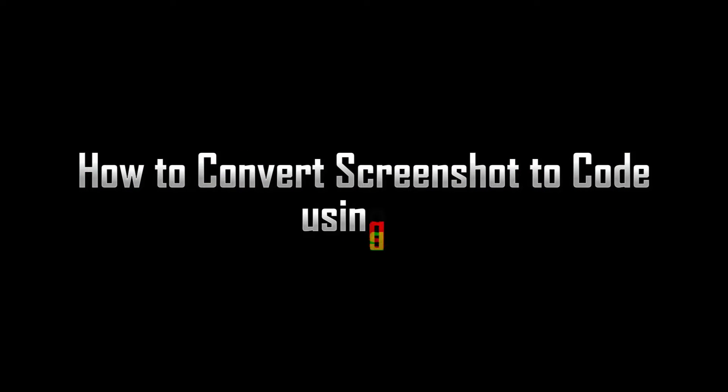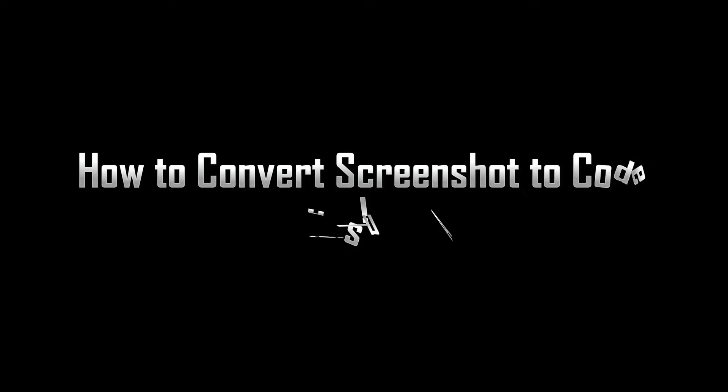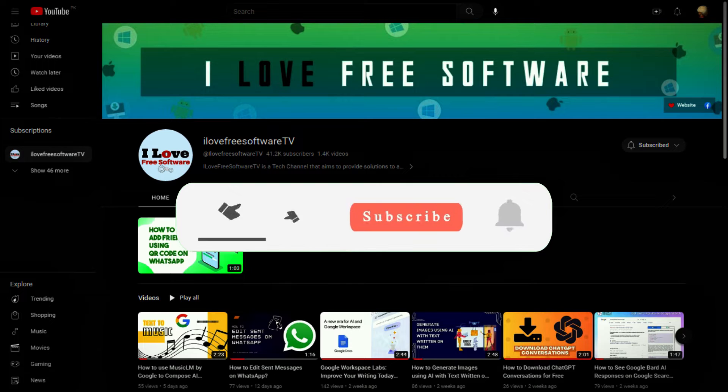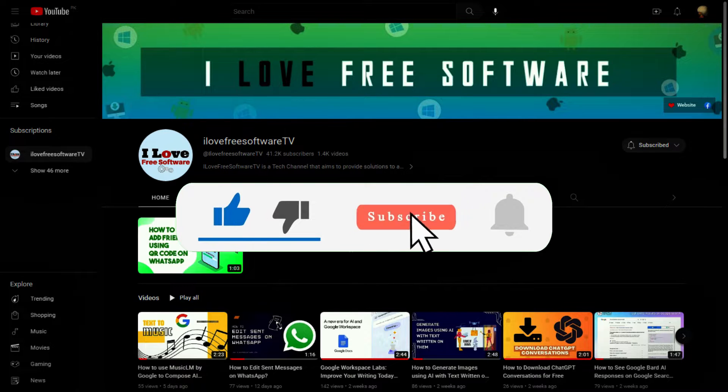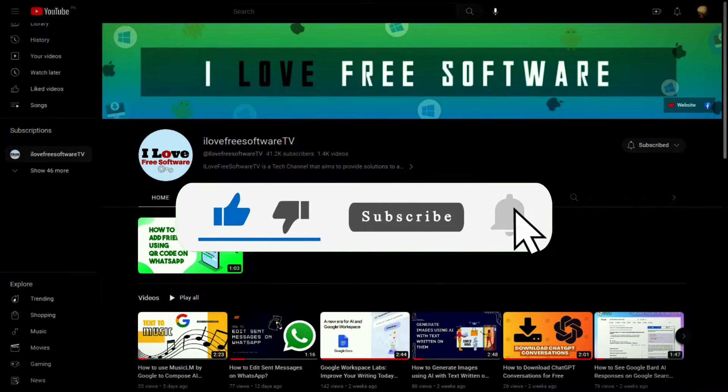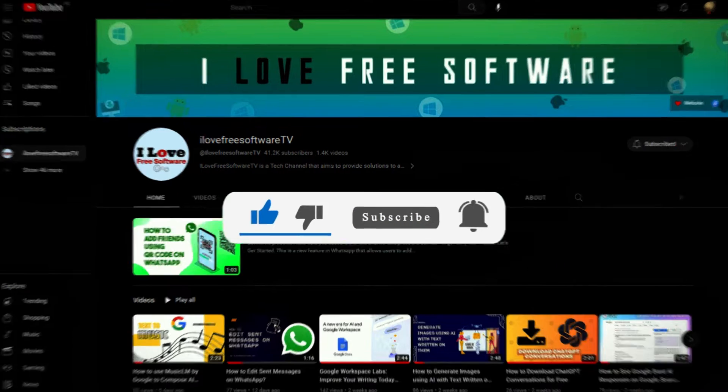In this video, I will show an open-source tool that can turn screenshots to code. Before we begin, make sure you hit subscribe and tap the bell icon to get daily tech videos.